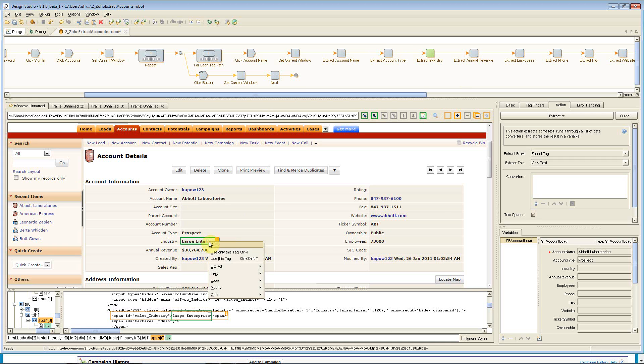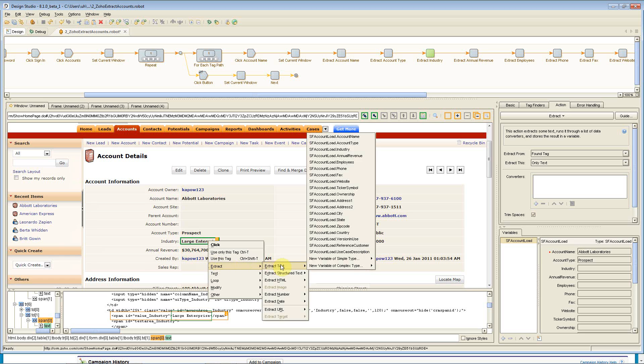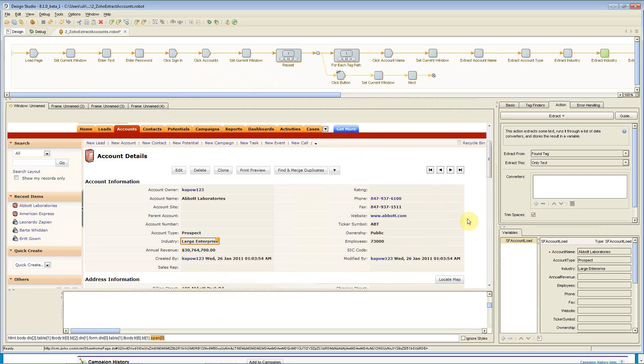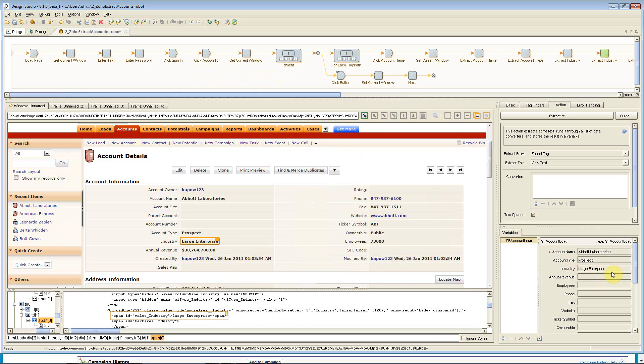By right-clicking in the window here, I'm able to say extract text, and here you can see I'm selecting the industry. Once I do that, it moves me to the next step, and you'll see that the value is stored right here in the browser.